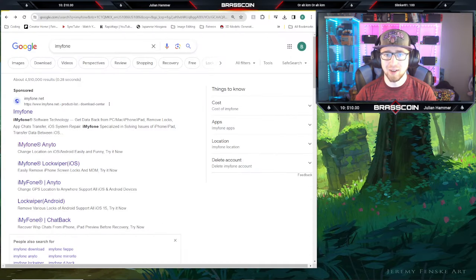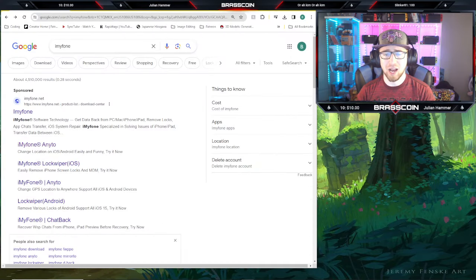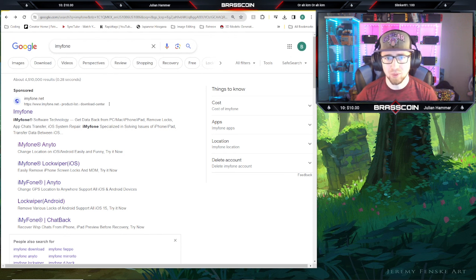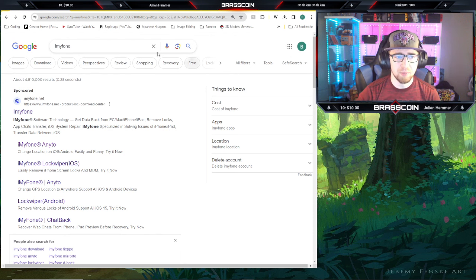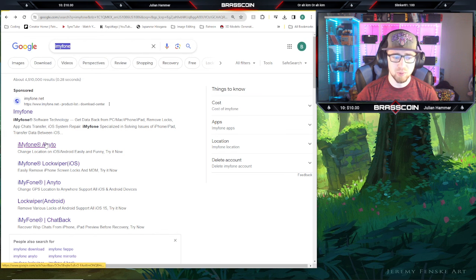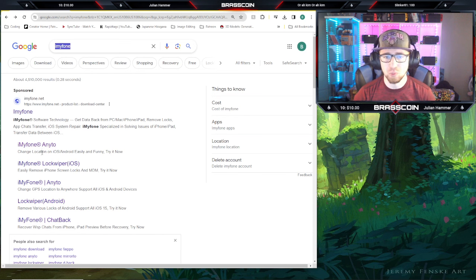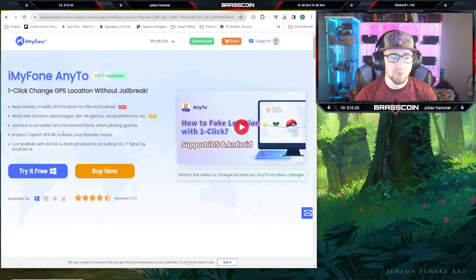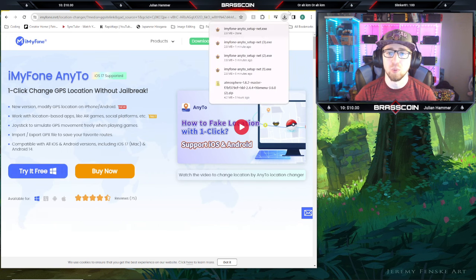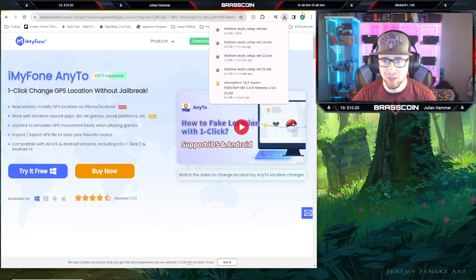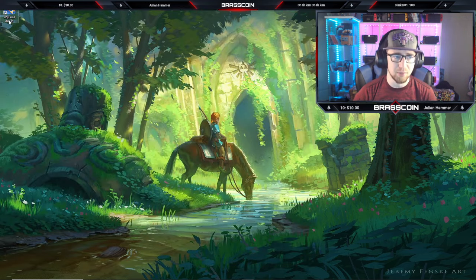First things first you're going to need to find, download and install the iMyPhone Any2 app on your desktop or laptop computer. So we're going to open up a Google tab, type in iMyPhone exactly how it is there. The second result is going to be the Any2 program specifically, so we're going to click on that one. Click and download it, and once it's there we're going to double click open it and run through the installation process. I already have it installed on my PC so we're just going to double click to open it up.